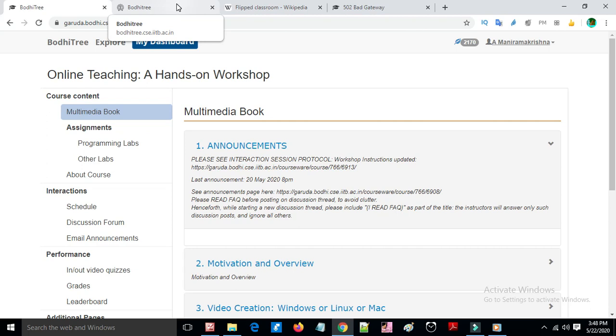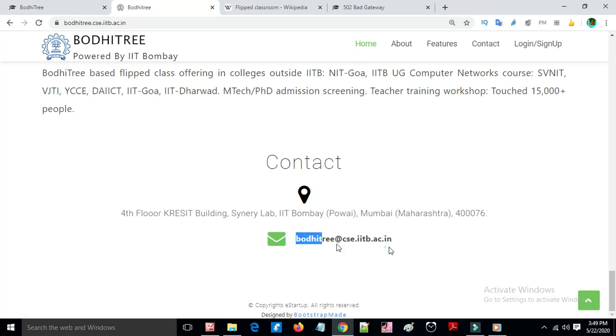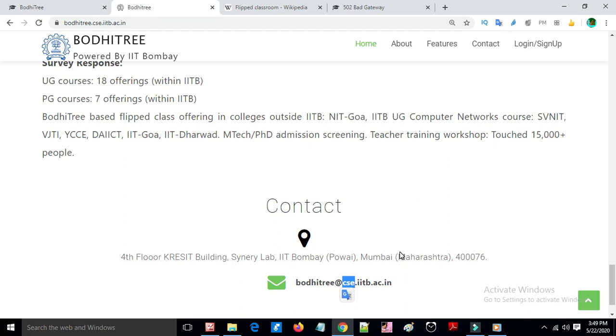You can also get access to Bodhitree for your college or institution from bodhitree.cse.iitb.ac.in. To create an instructor account, you need to email the Bodhitree team at cse.iitb. More information is available on the Bodhitree website.